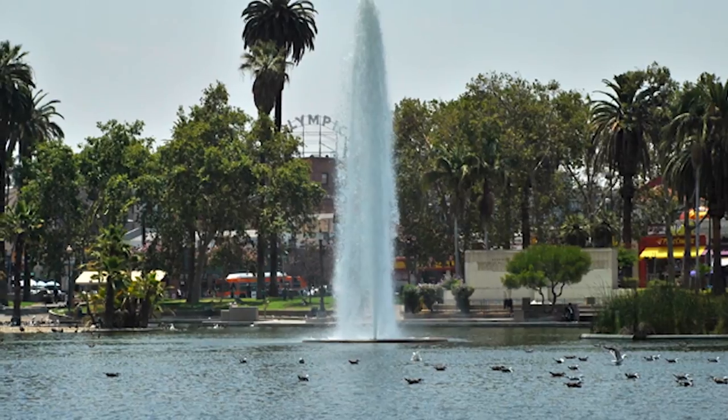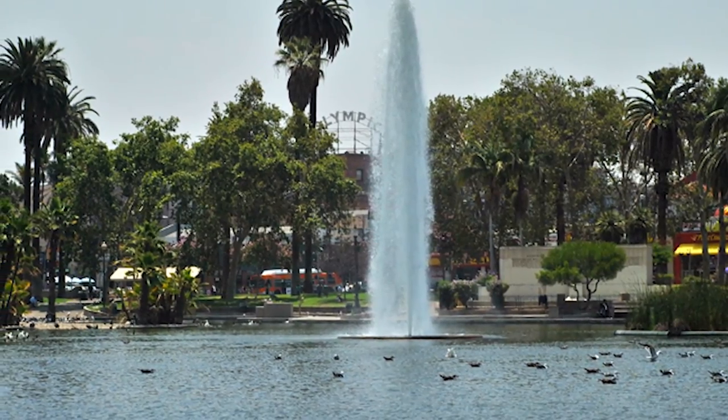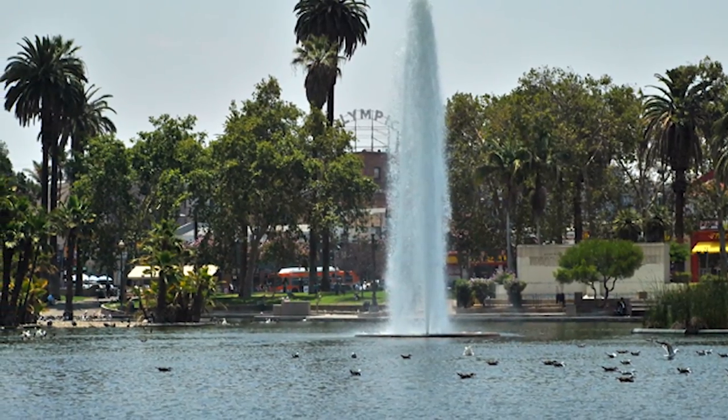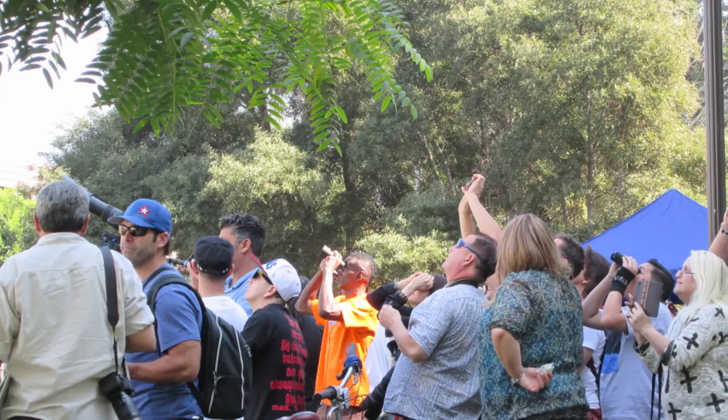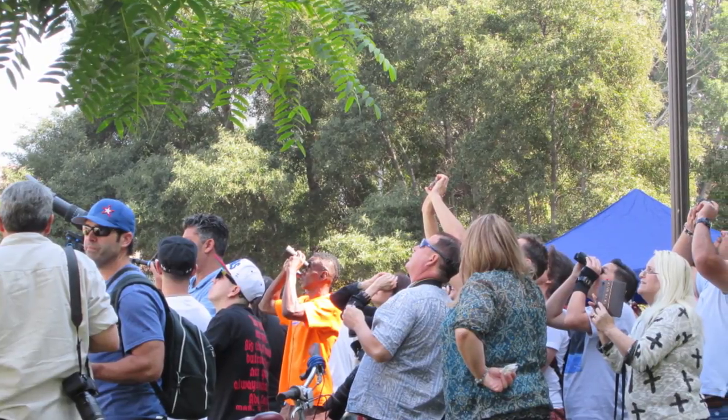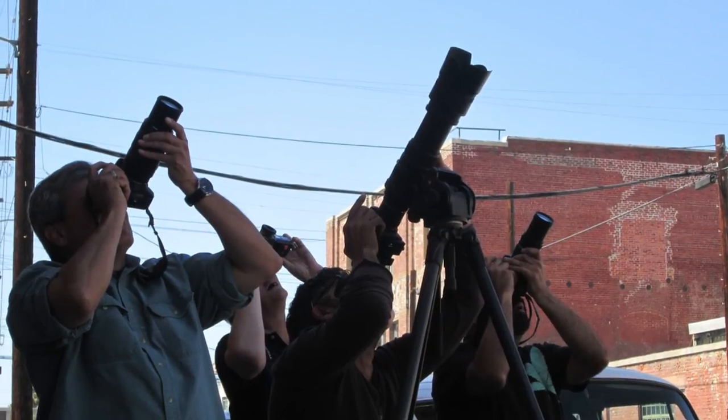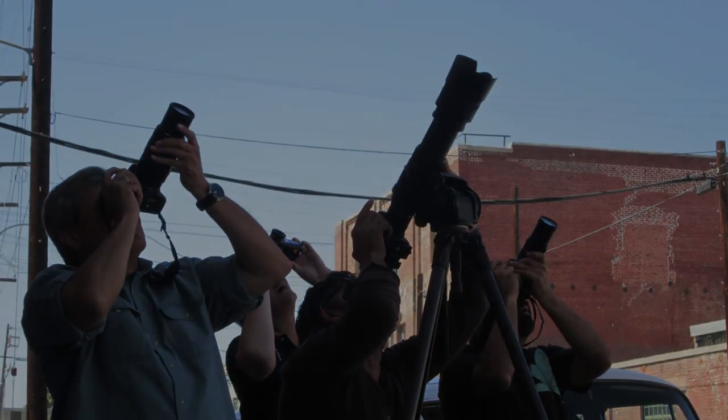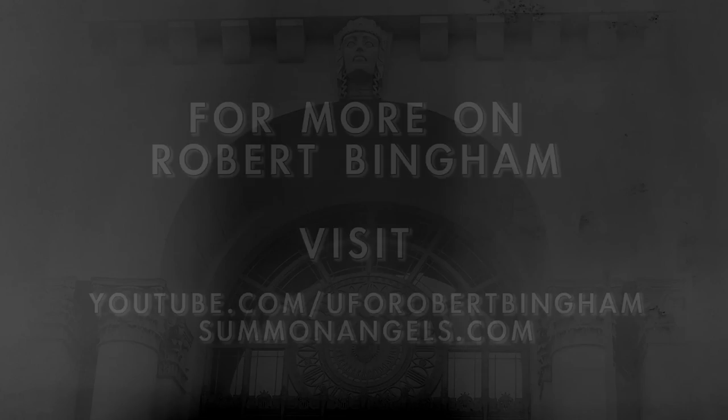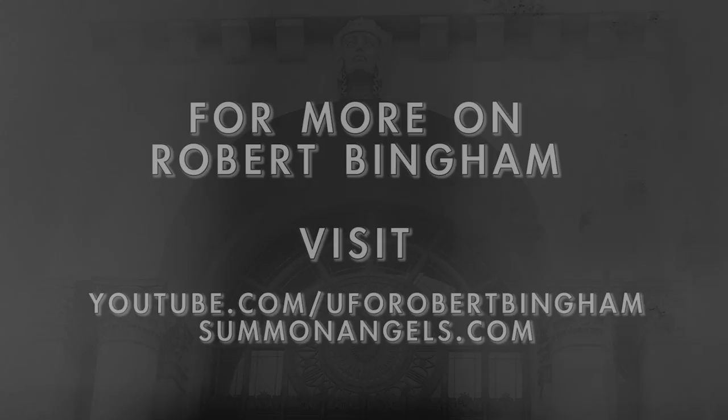MacArthur Park is quickly becoming a UFO hotspot in the city of Los Angeles. Countless amounts of UFO activity has been documented on video here. Please visit Robert Bingham's YouTube page for info on upcoming events.